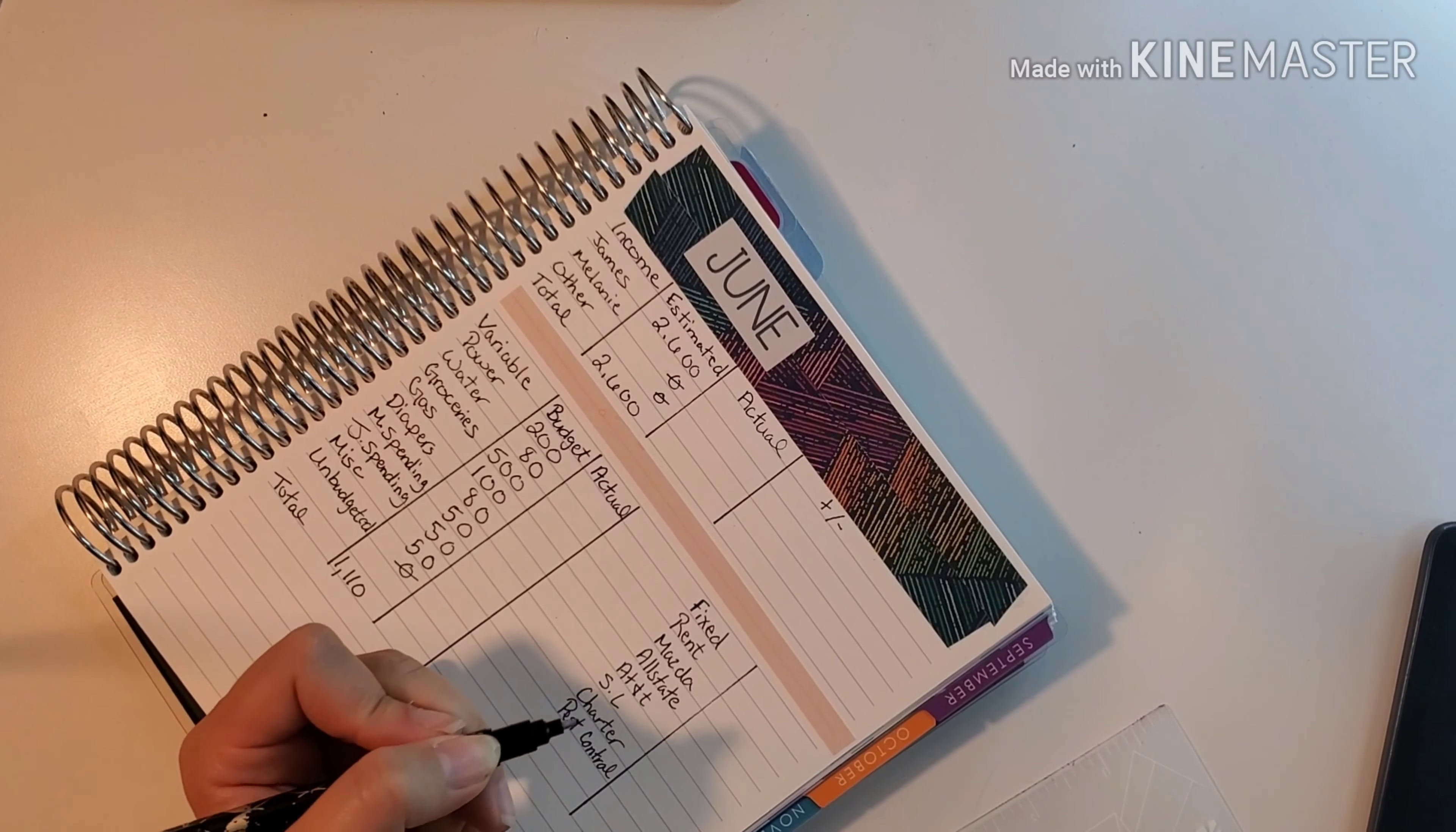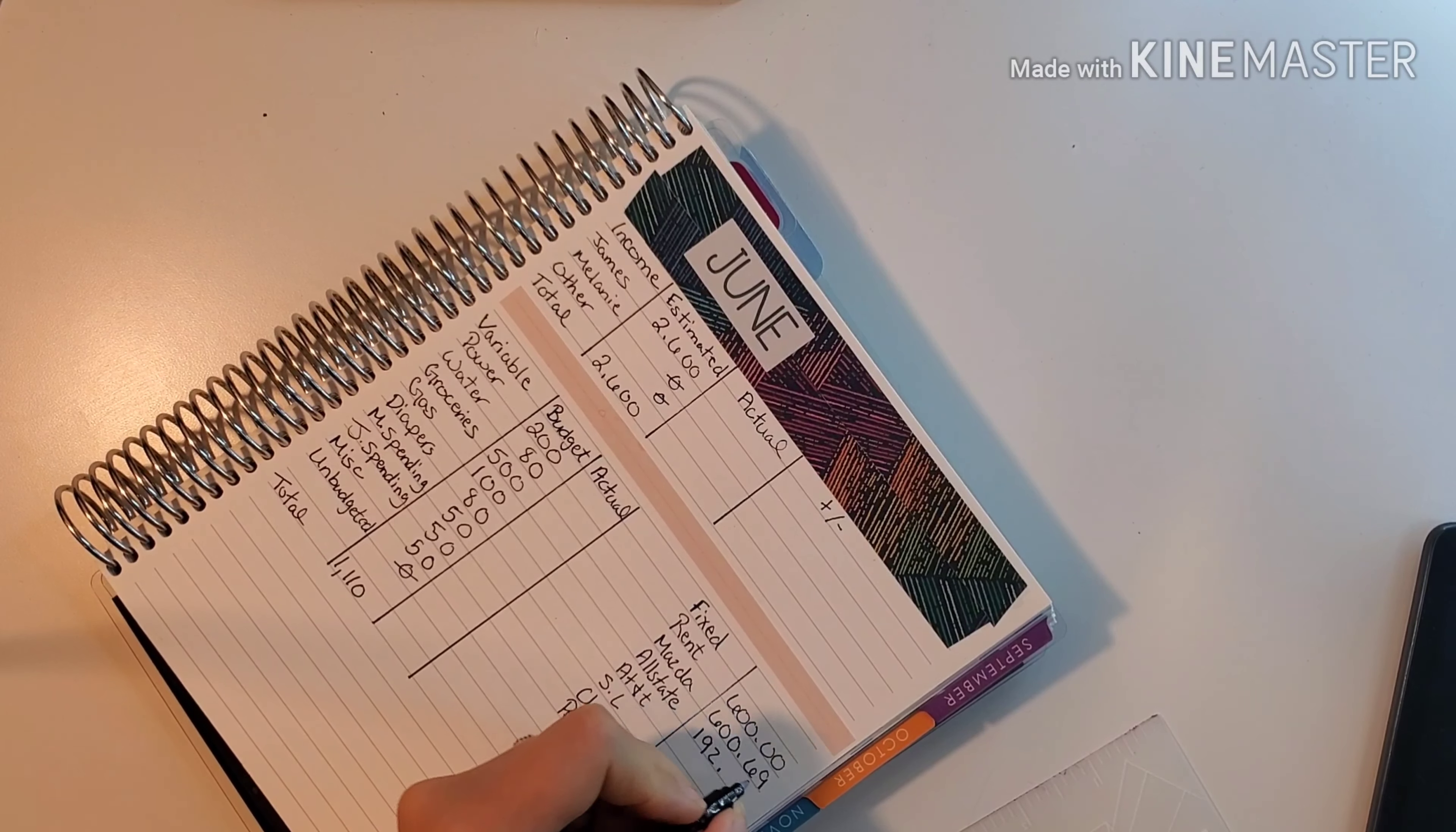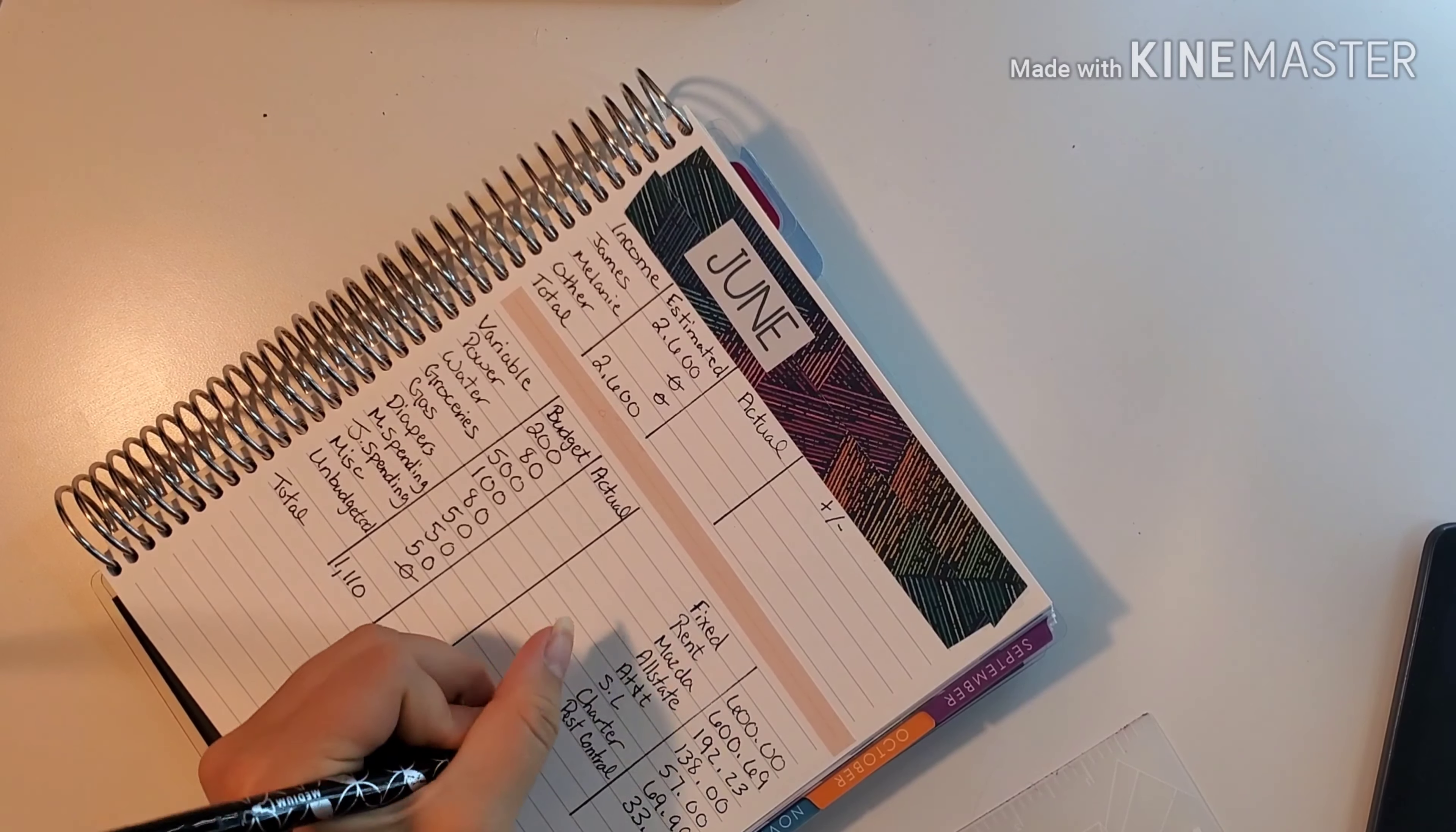For rent is $600 a month. For our Mazda, our total payment is $669. Allstate is $192.23. For our cell phones it's $138. For student loans we're doing an even $57. For Charter it is $69.99. For pest control it is $33.